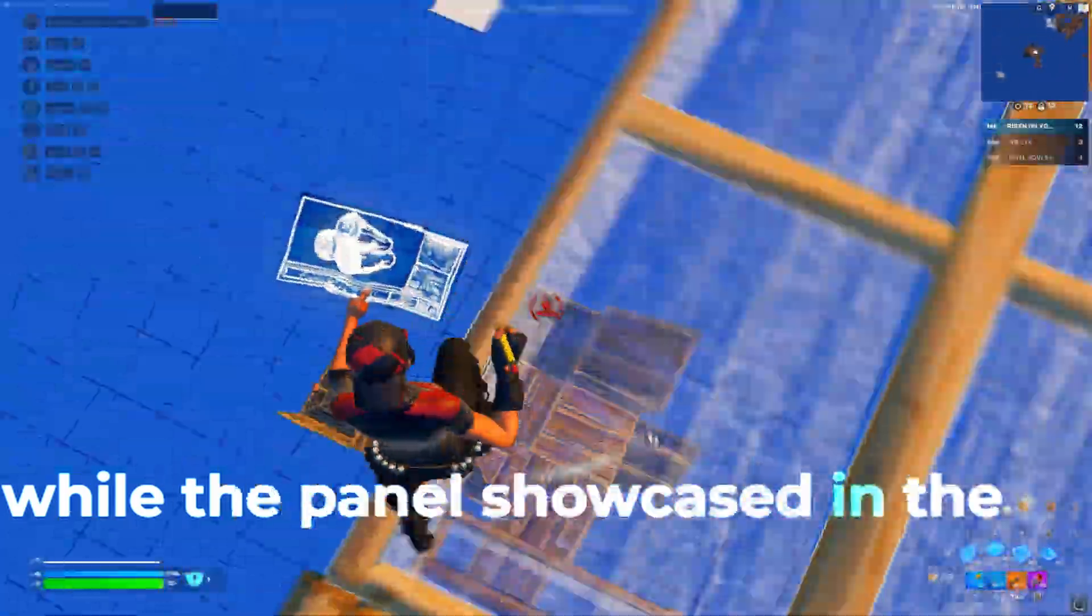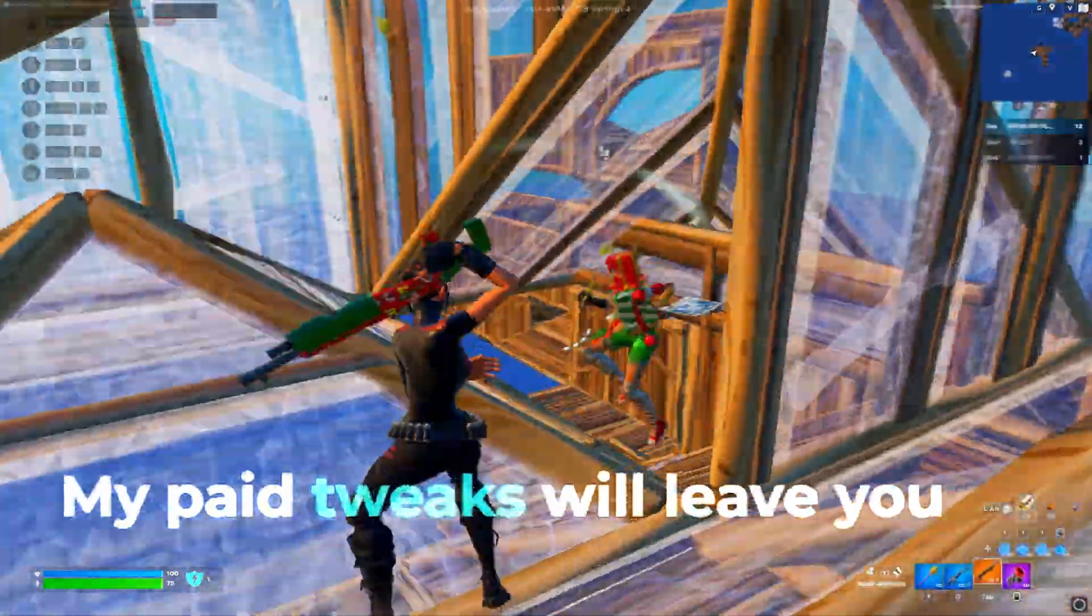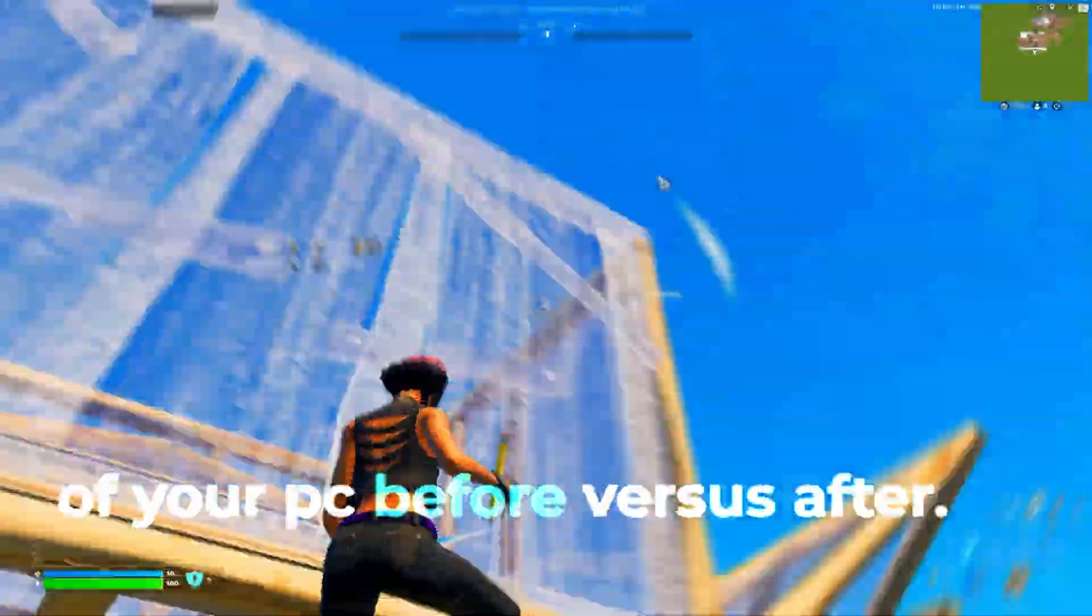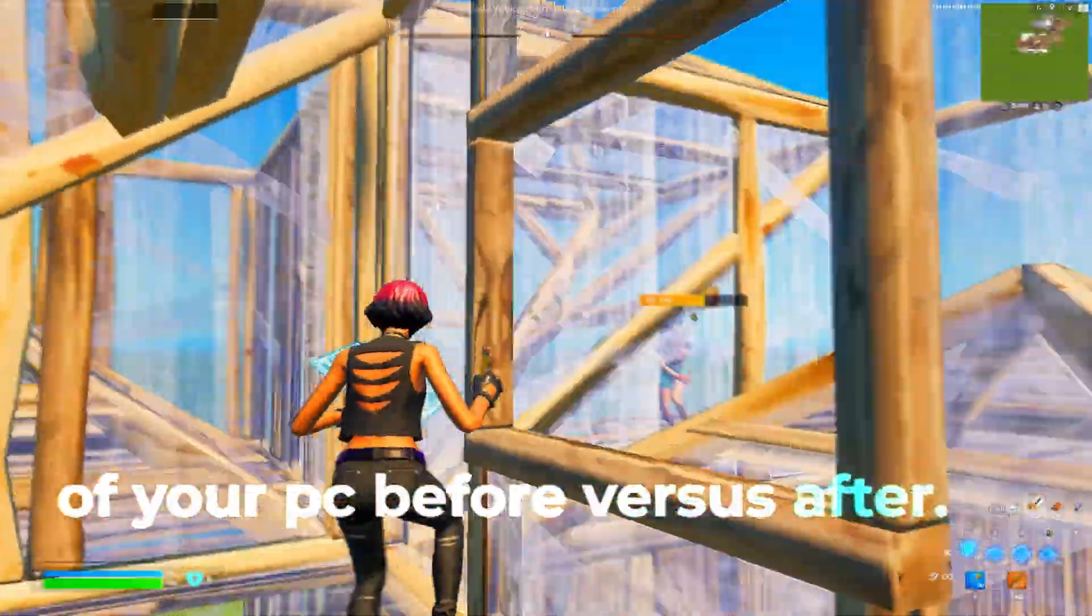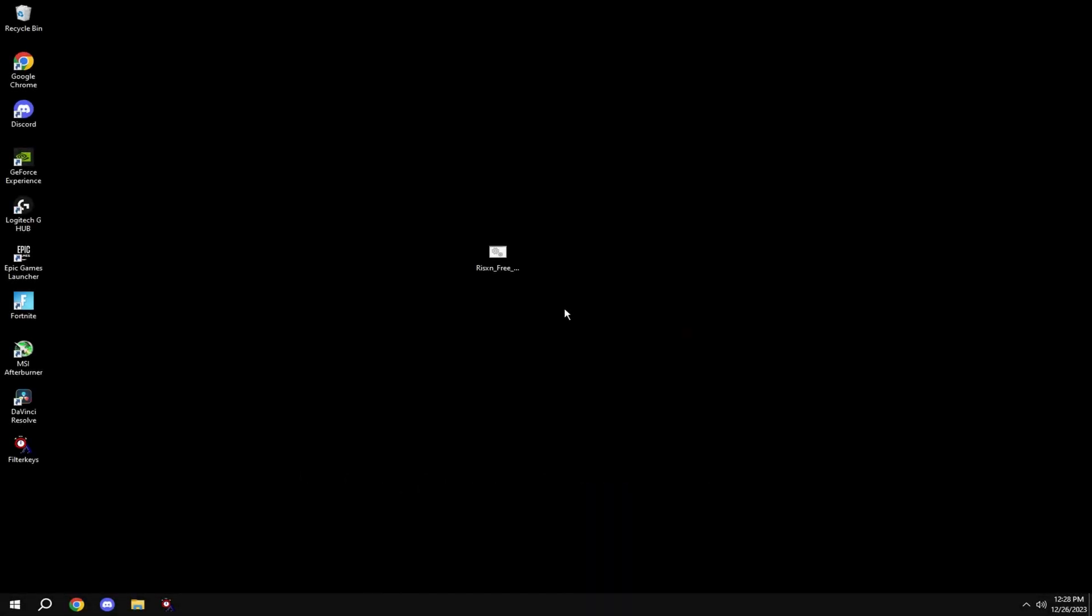My paid tweaking panel has about 440 tweaks while the panel showcased in this video only has about 130. My paid tweaks will leave you with a night and day difference of your PC before versus after. With that said, let's get into the tweak.